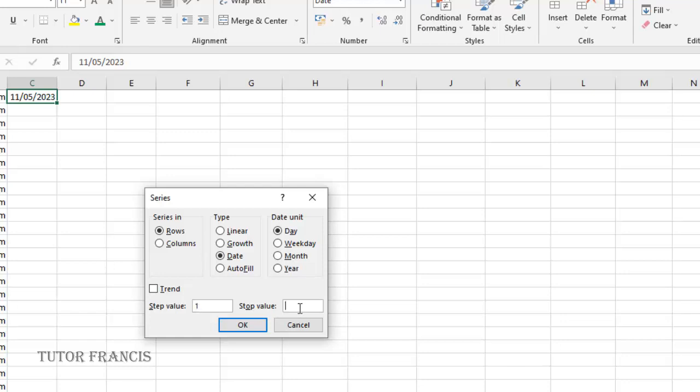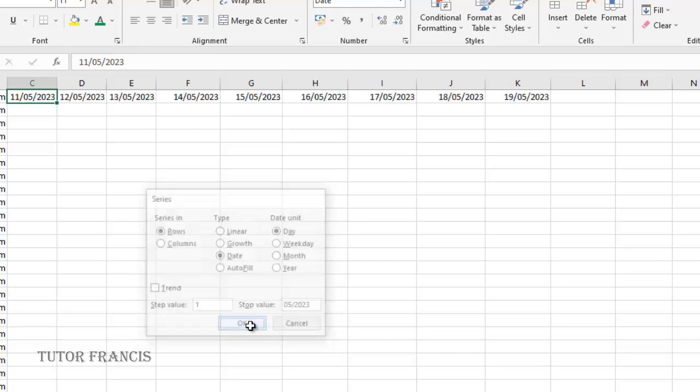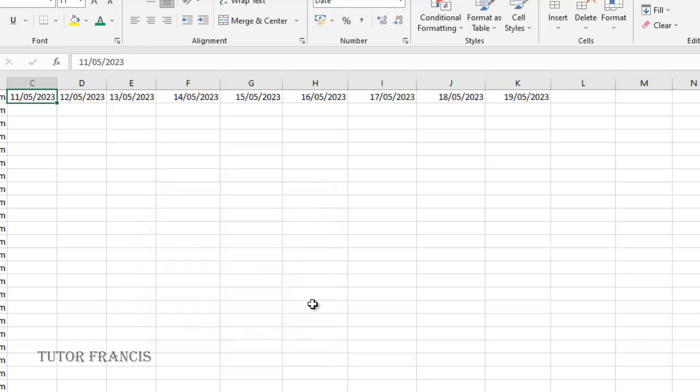I want it to end at a key date, so I'll enter a stop value which will be the last date, 19th. Then I'll select the row and click OK. You see that automatically the dates have been filled for me.